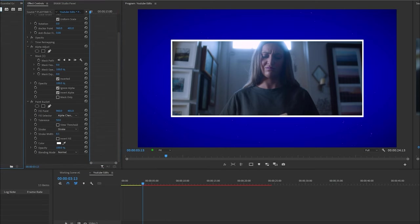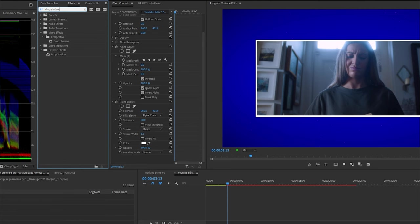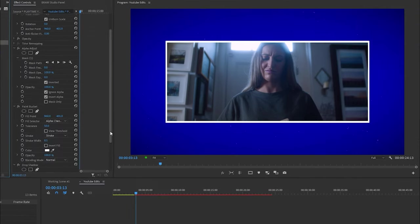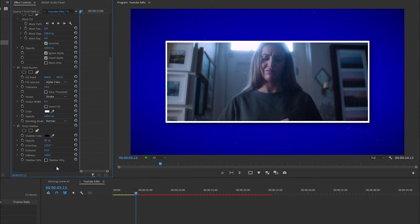Lastly, I like to add a drop shadow to my clip. Go into the effects panel, type in drop shadow, and drag it below all the clip effects. Enhance the drop shadow by moving around these parameters.